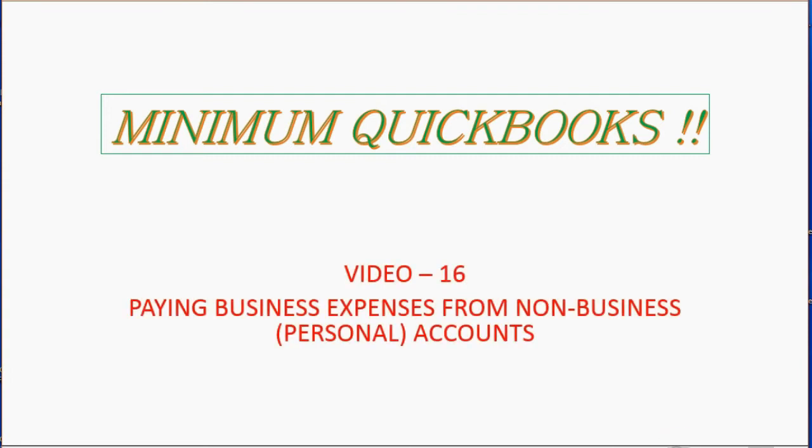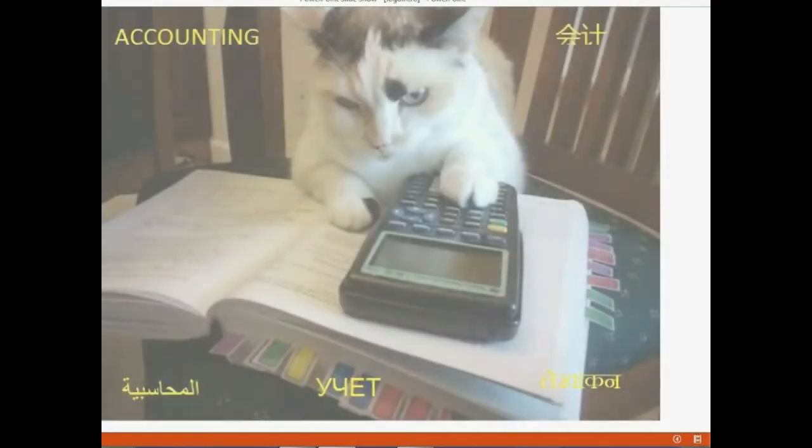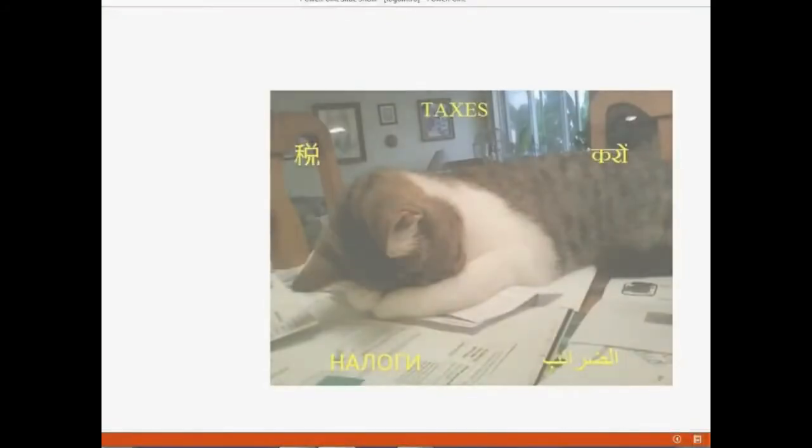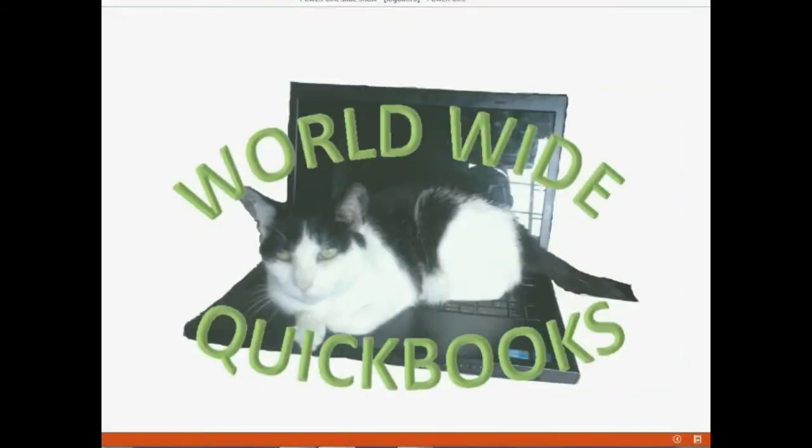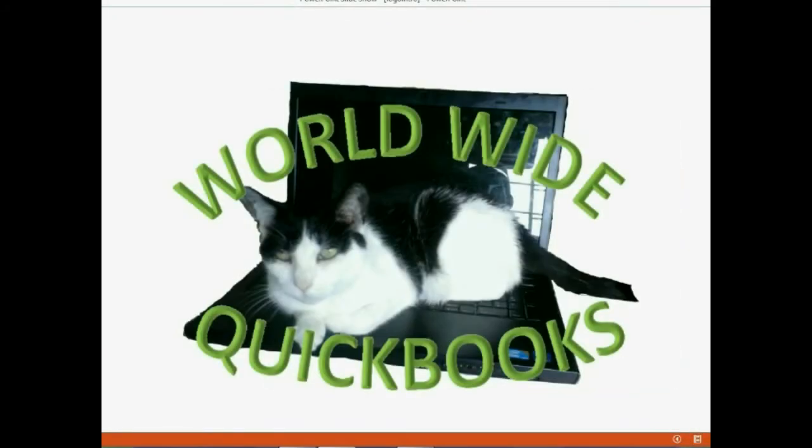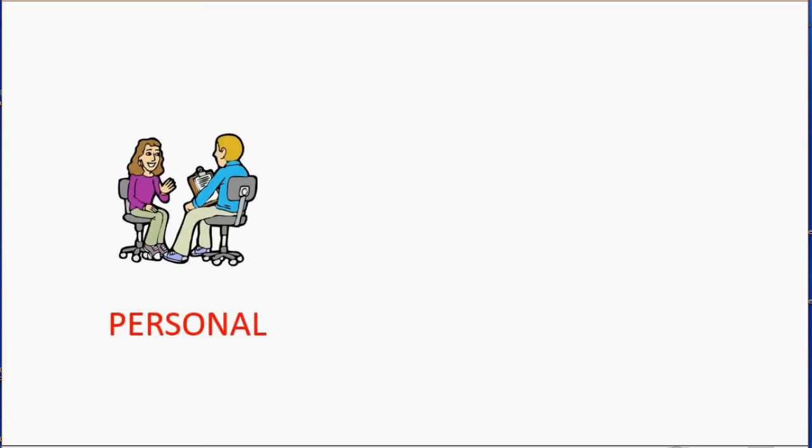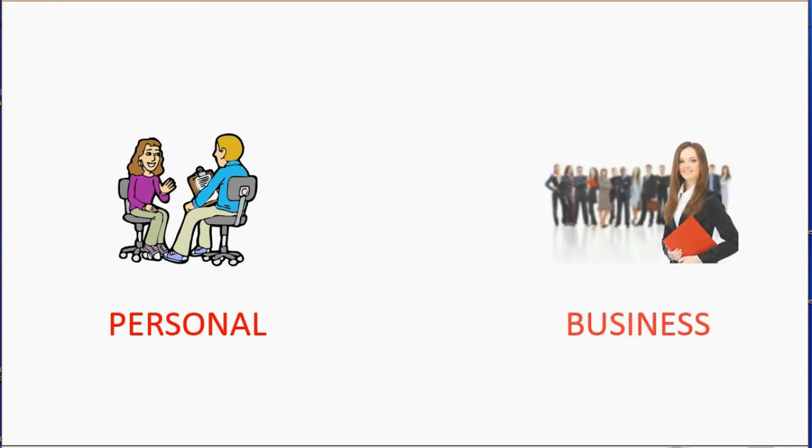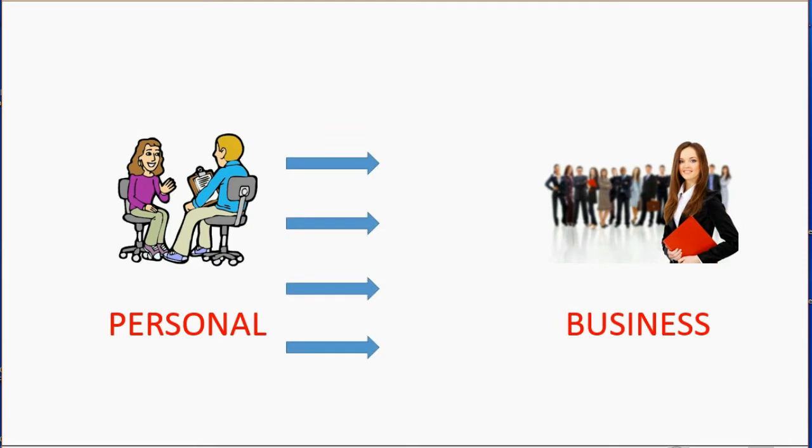And it is paying business expenses from a non-business personal account. Well, anytime money comes from a personal account, like a personal credit card or personal bank account, and it pays for something related to the business.